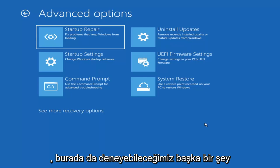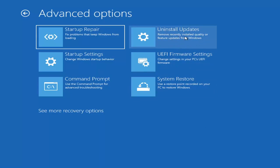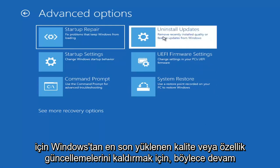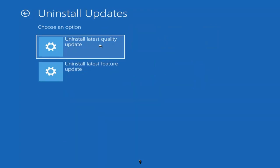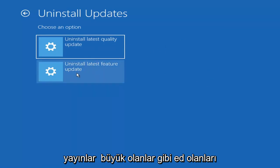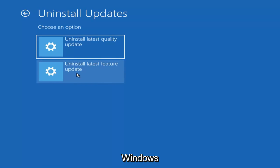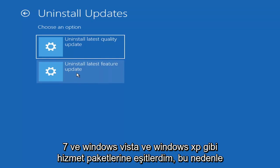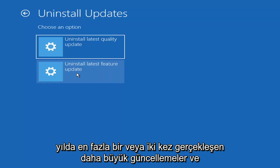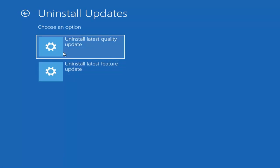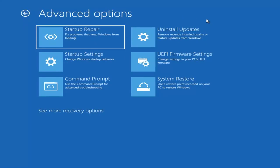Something else we can try here is to uninstall updates — remove recently installed quality or feature updates from Windows. Quality updates are the more day-to-day updates; feature updates are the less regularly released, larger ones, like service packs back in Windows 7 or XP — big updates that occur once or twice a year at most. It'll take longer to uninstall a feature update versus a quality update, so maybe you don't need to go back that far.